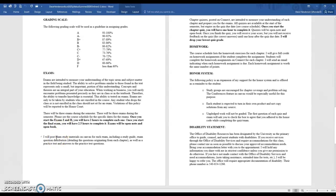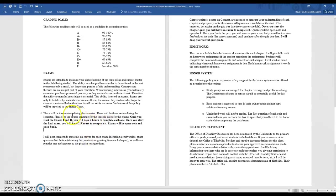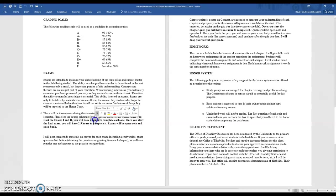I'll post exam study materials for each exam: a study guide, exam question distribution, practice test, and answers to the practice test. I'm going to post these exams up on Canvas, and after I post them you will send your completed answer sheet back to me within either two hours or two and a half hours via email.